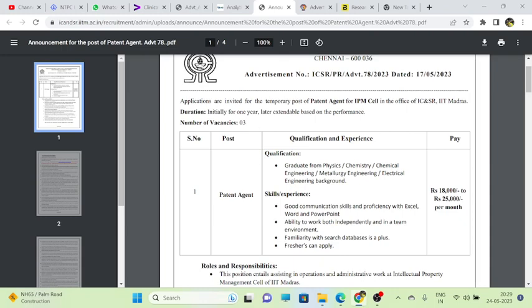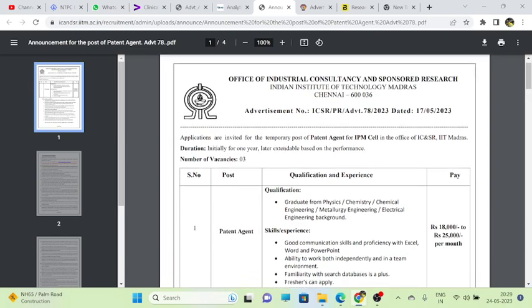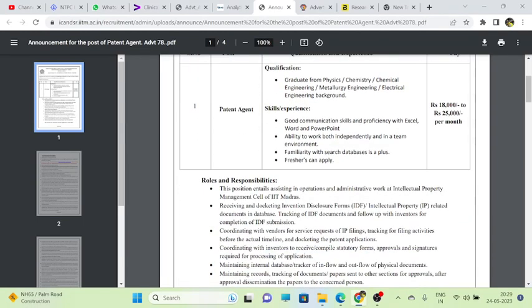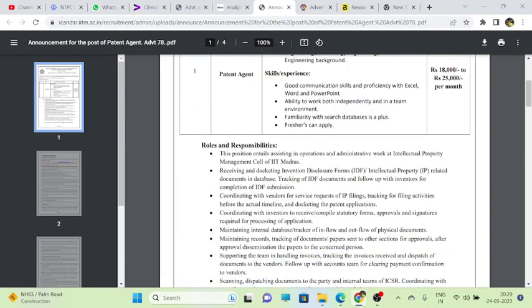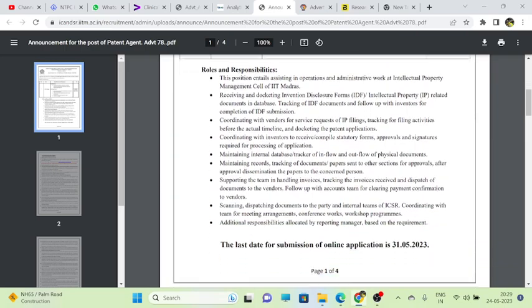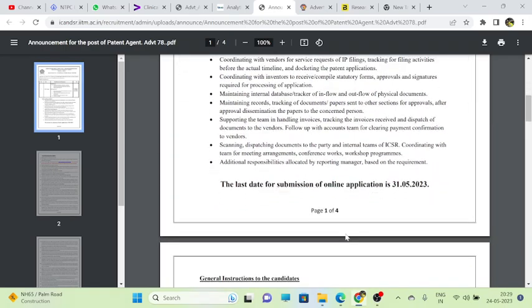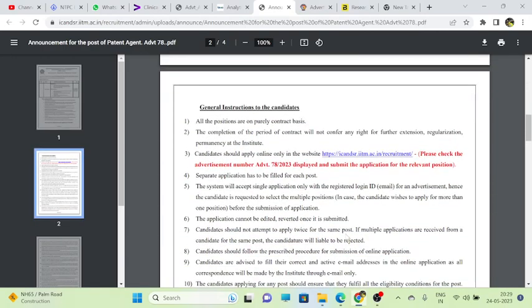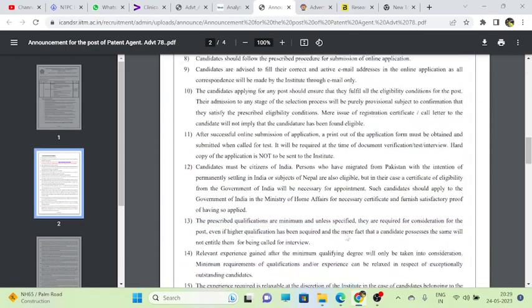They mention that only three vacancies are there and the advertisement was released on 17th May.